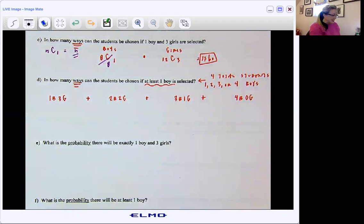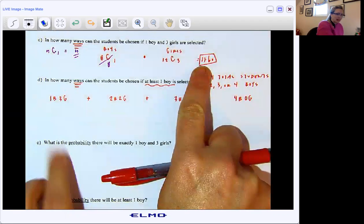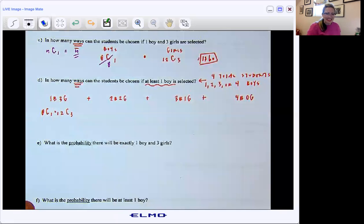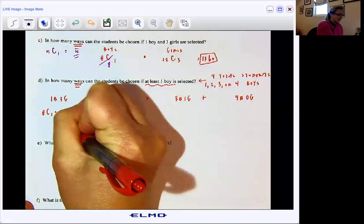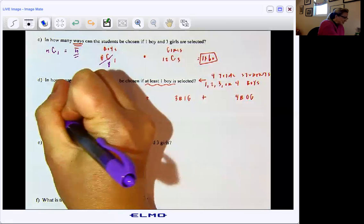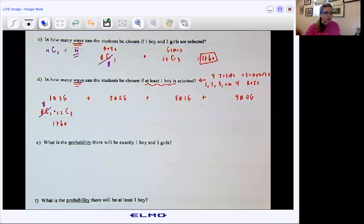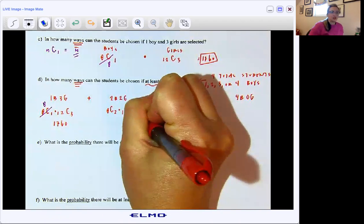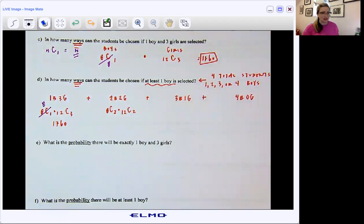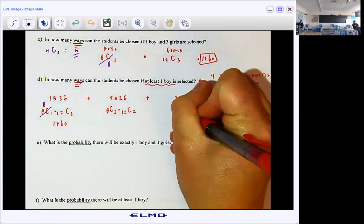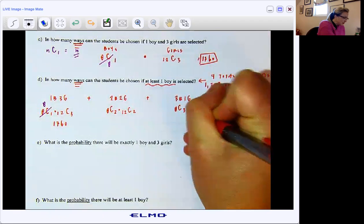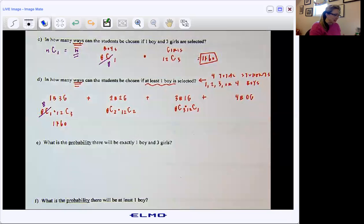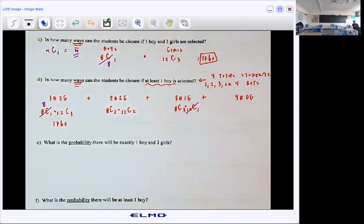I've already done it for one of them. The one boy, three girls — that's what I just solved for in part C. So: eight choose 1 times 12 choose 3, and we know that ends up being 1,760. And that eight choose 1 is really just eight. Now for two boys, two girls: out of the eight boys we're choosing two, and out of the 12 girls we're choosing two. Three boys, one girl: out of the eight boys we're choosing three, and out of the 12 girls we're choosing one. So eight choose 3 times 12 choose 1, and I can note that 12 choose 1 ends up being just 12.